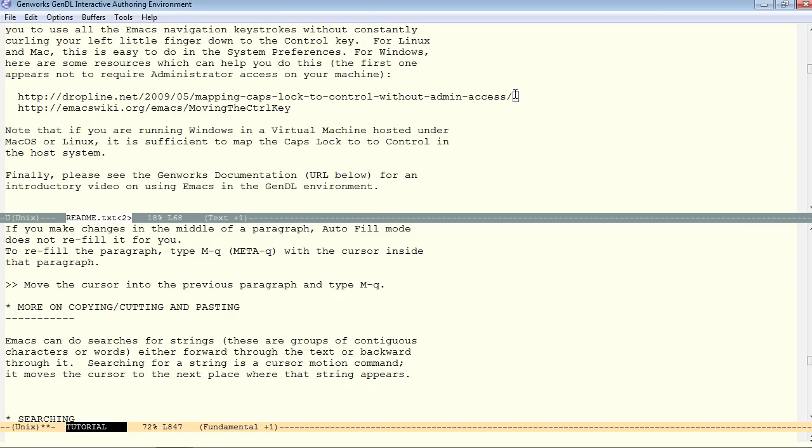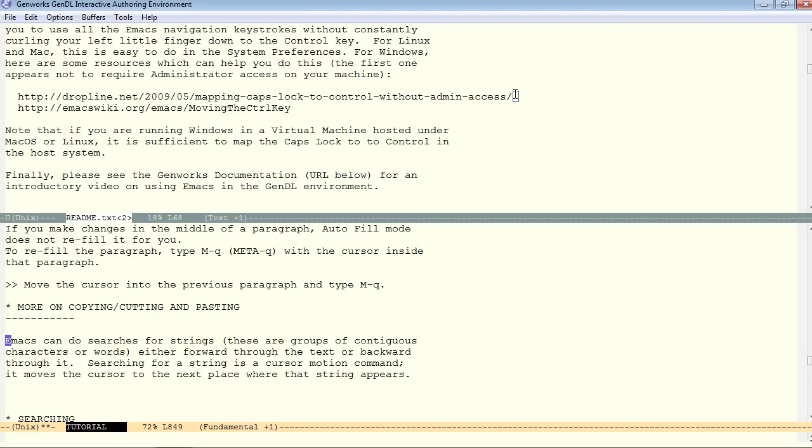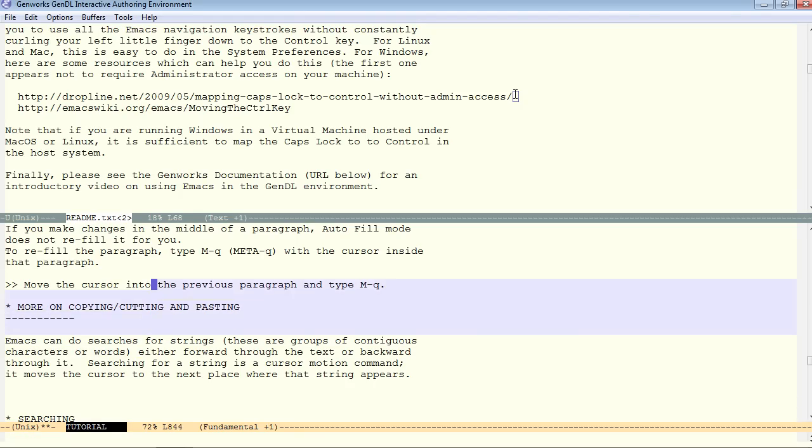On to a bit more about copying and pasting, cutting and pasting. To begin an area of marking for either copying or pasting, you start with control space. The mark activated. Control space activates the mark. Now, whatever you do to move the point, it will drag the selection along with it, whether forward or backward.